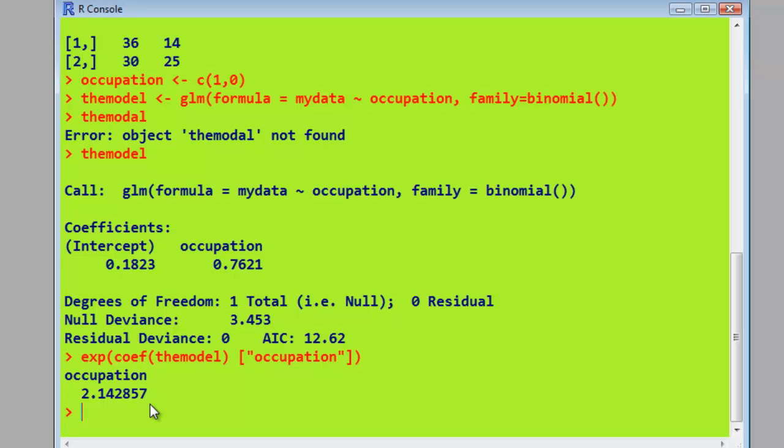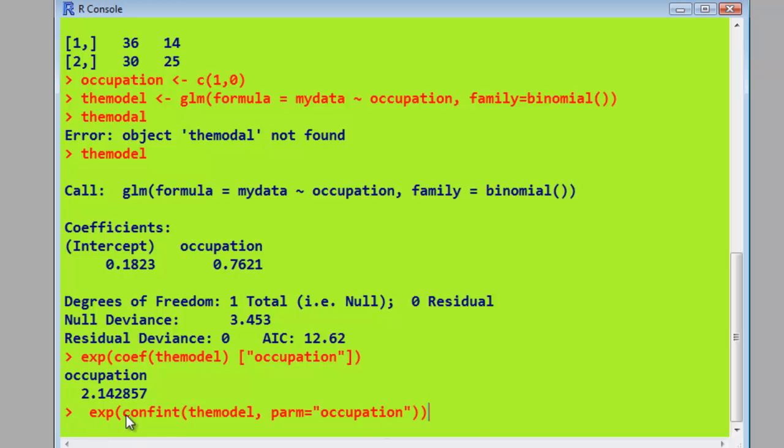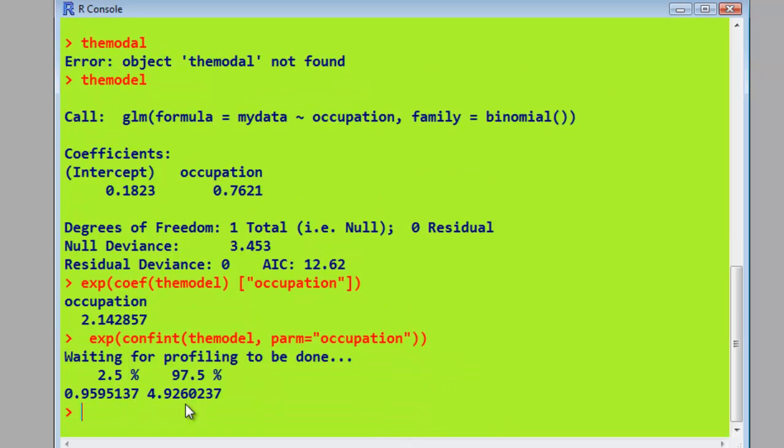And again, we can work out a confidence interval by using the confint command. So exponentiate the result, which is a confidence interval from the model using the parameter occupation. Press return. And there is a confidence interval almost identical to Campbell's, but different software tends to work out the confidence interval slightly differently.